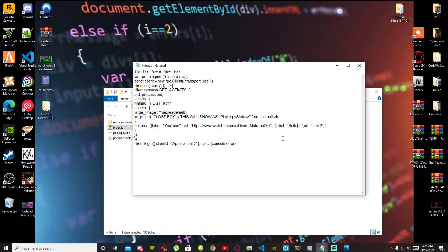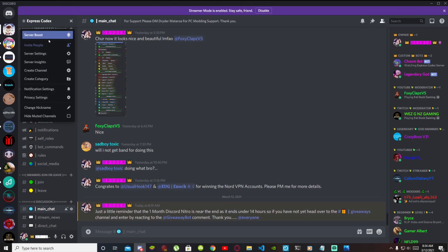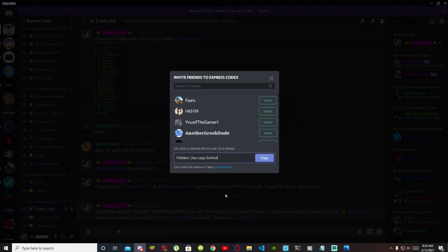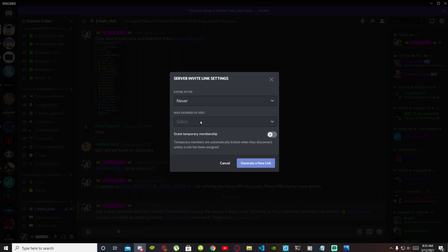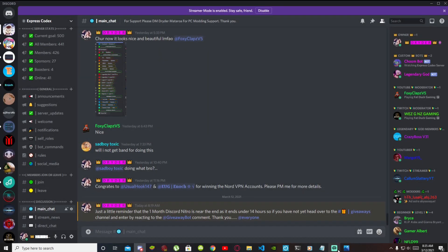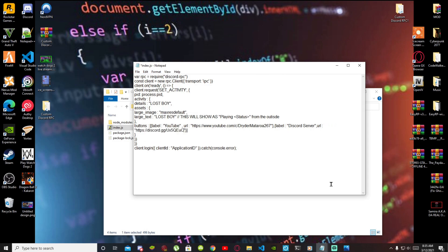Button 2 is going to be my Discord server — erase that and type 'Discord Server'. To get your Discord server invite link, go to your server, click the drop-down menu top left, and click Invite People. Edit your invite link — set it to expire after 'Never', set max number of users to 'No Limit', then generate your link and copy it. Go to URL link 2 and paste your invite right there.